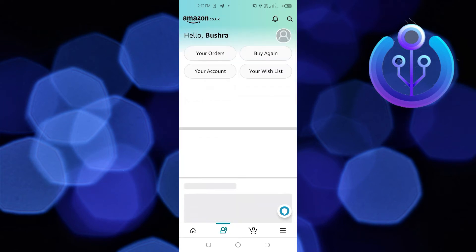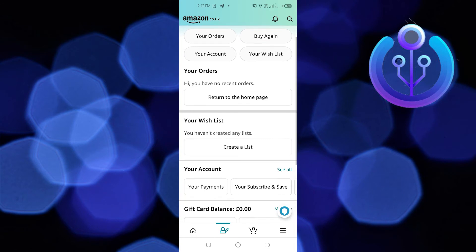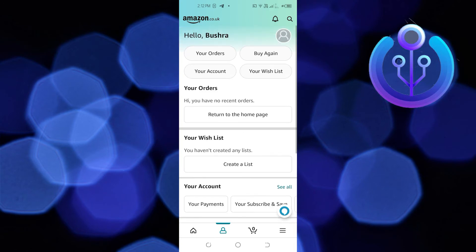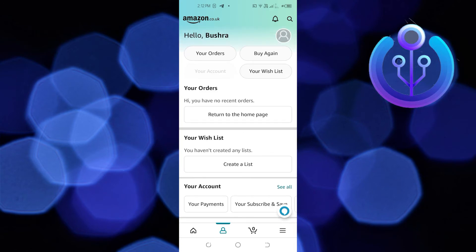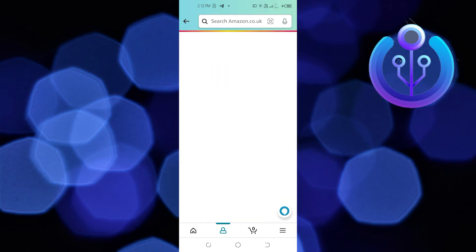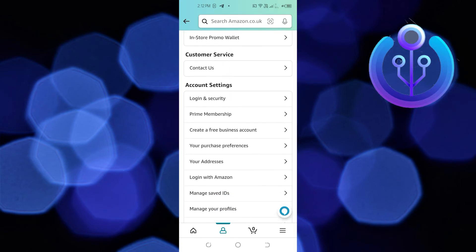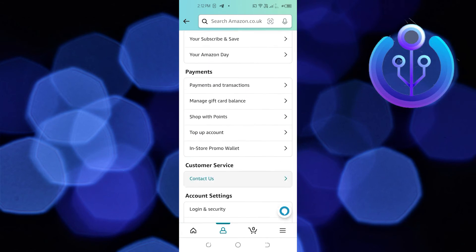Now that you are in your profile, you're going to scroll down or click on your account. In here, you're going to tap on Manage Gift Card Balance.